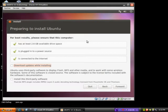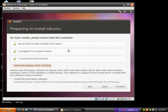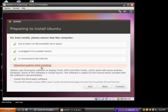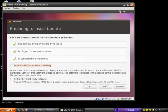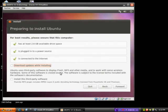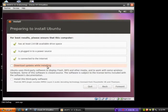Preparing to install Ubuntu for best results. You must have at least 2.6 gigabytes of free drive space, plugged in power source, connected to the internet, download updates while installing, and install third-party software, such as the ability to play multimedia. To speed up the process, I will not be downloading updates while installing or installing third-party software.